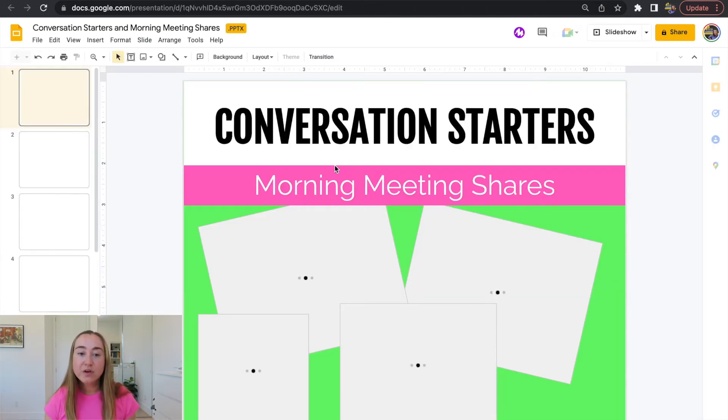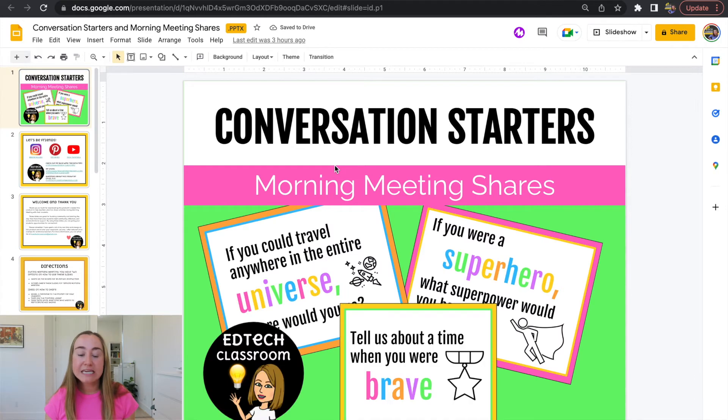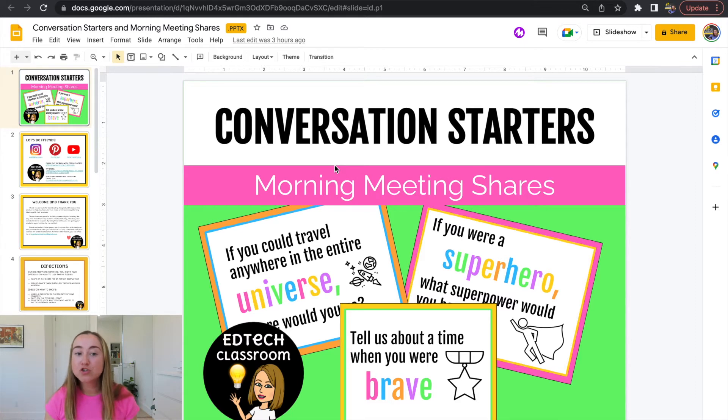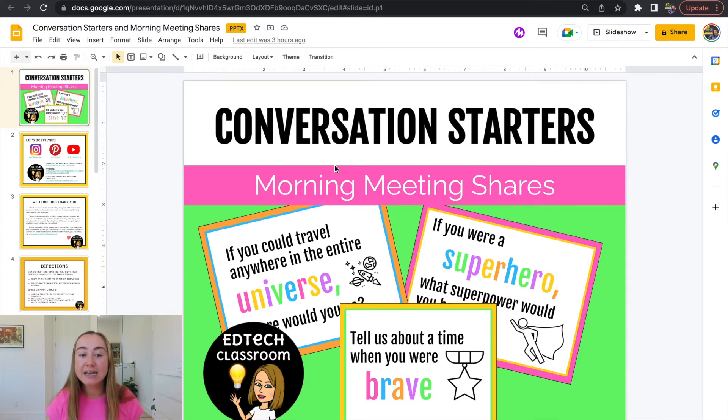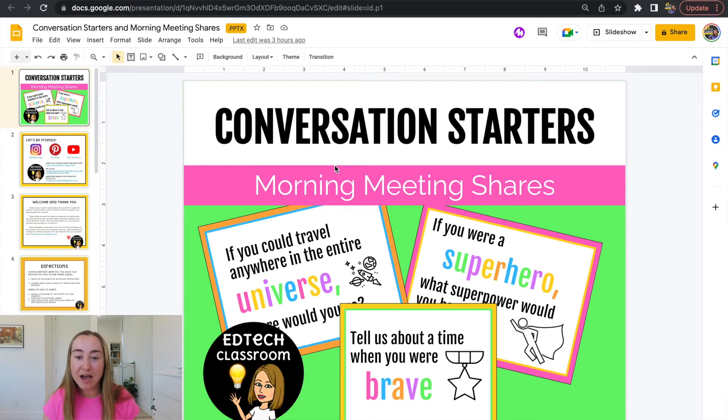So now as this loads, you'll see that my conversation starters morning meeting shares file has been uploaded to Google Drive. And right now we're looking at it inside of Google Slides. Now it's really important to keep in mind that right now this is actually still a PowerPoint file.